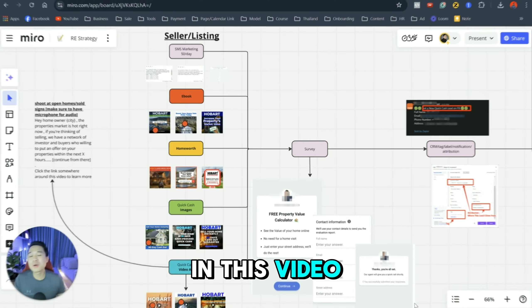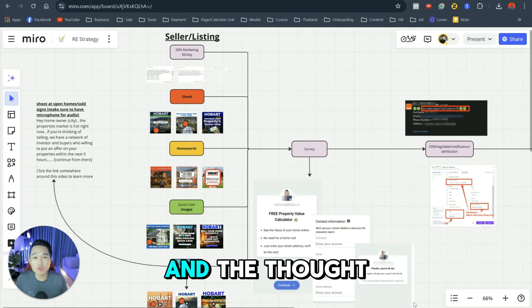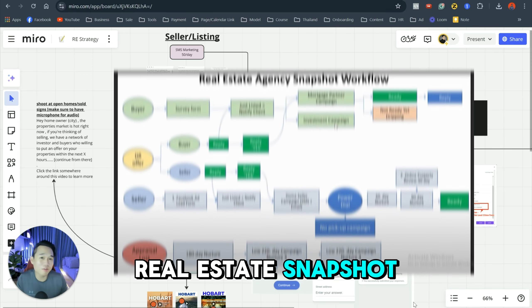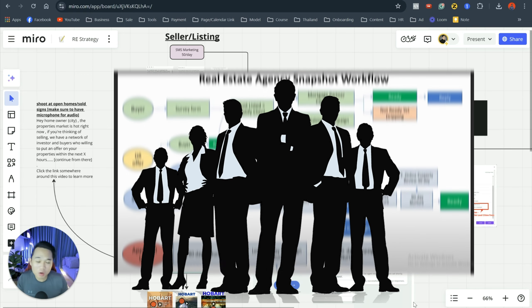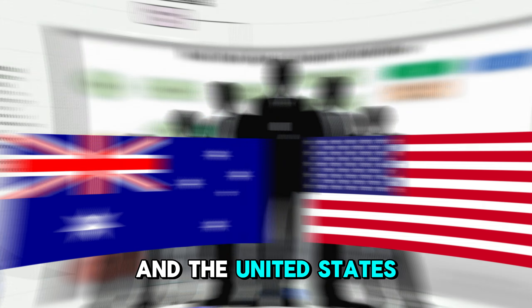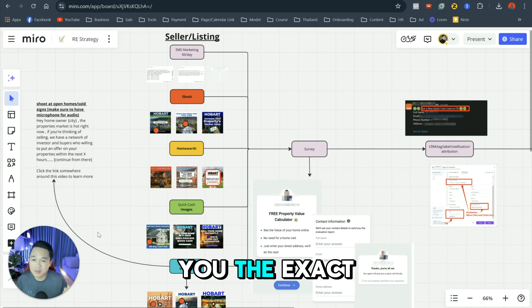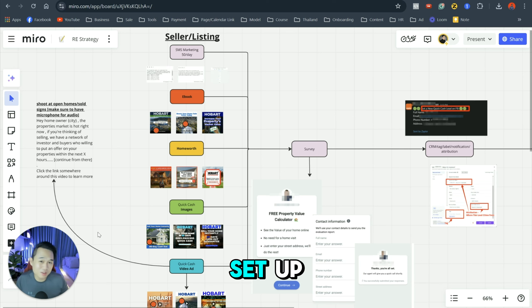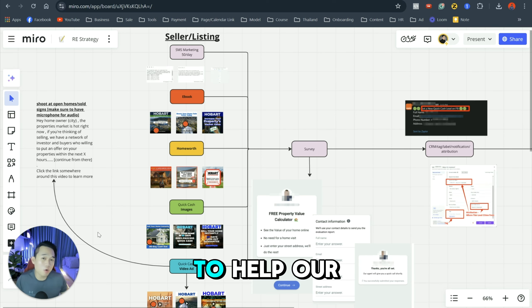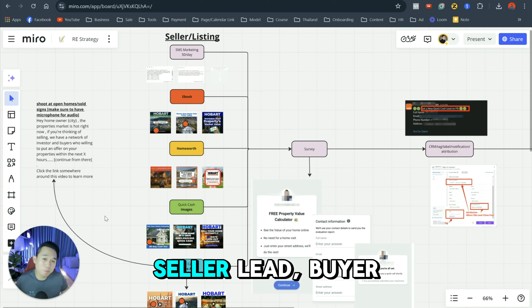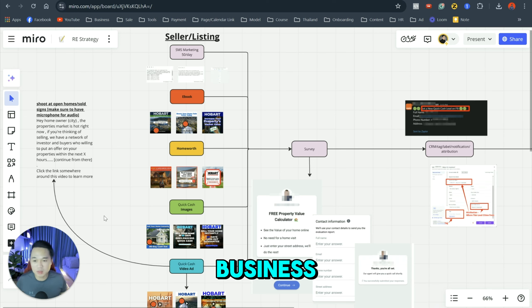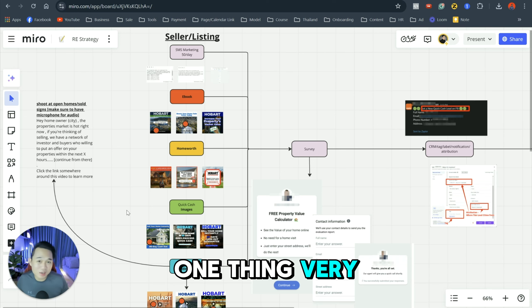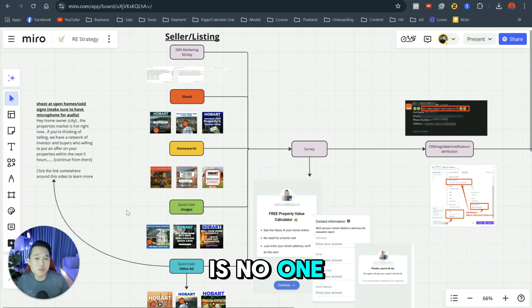Ciao. In this video, I'm going to show you the technical setup and the thought process behind our real estate snapshot after working with hundreds of real estate agents all across Australia and the United States. But most importantly, I want to show you the exact meta ad template and go high level automation setup that's actually going to help our real estate agents generate more seller leads, buyer leads, investor leads, therefore making more money in their business. Now before we get started, I want to make one thing very clear, guys, is that there is no one size fits all strategy.